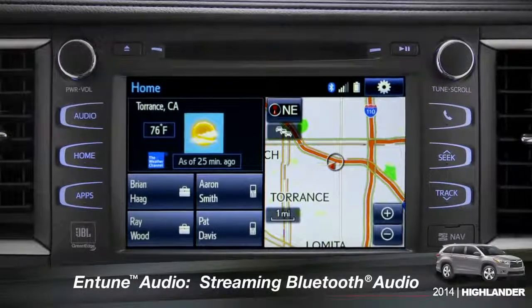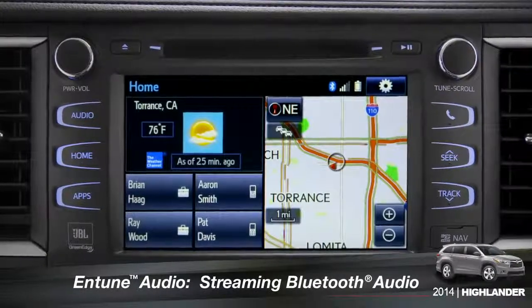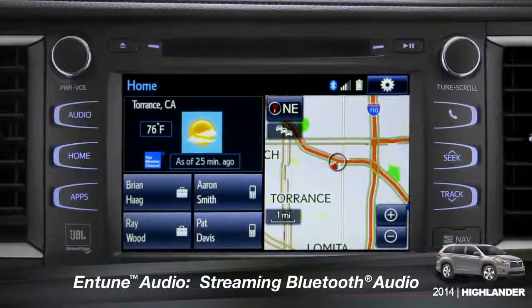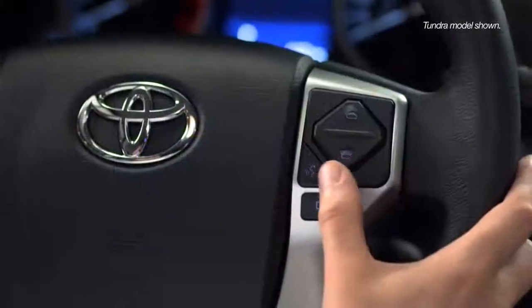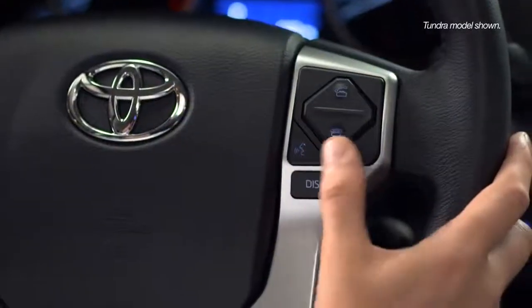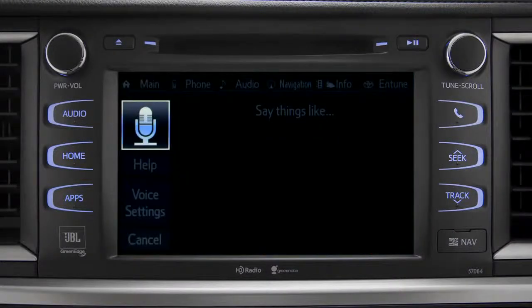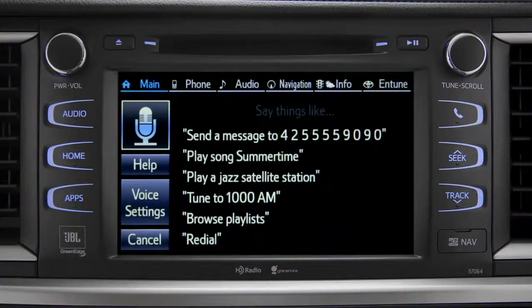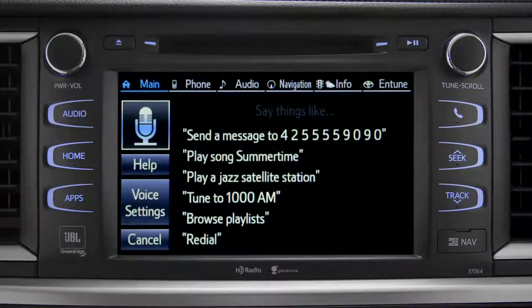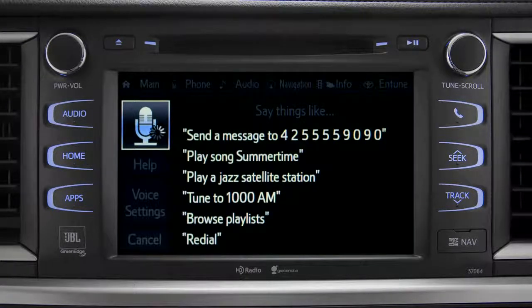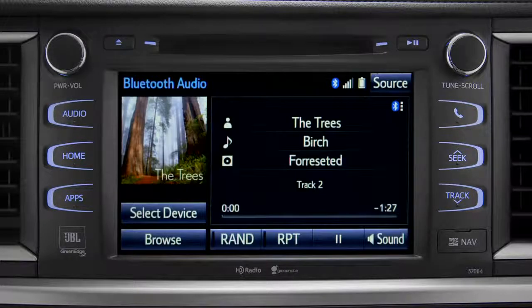To play Bluetooth audio from your paired smartphone, you can use the touch screen or simply press the talk switch on the steering wheel, wait for the tone, and say 'listen to Bluetooth audio.' The Bluetooth audio screen will appear and the music will start playing.